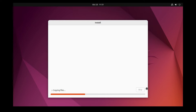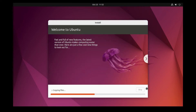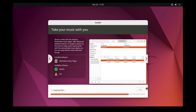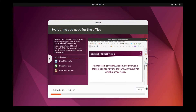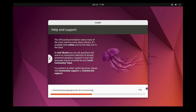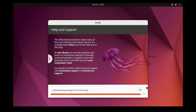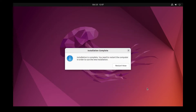The installation will now begin — just be patient and let it finish. During installation, the Ubuntu installer will download updates. If your internet connection is fast, the installation will complete sooner.